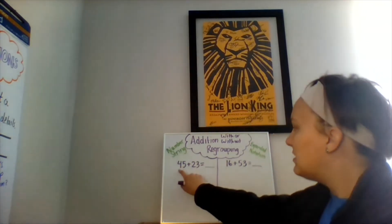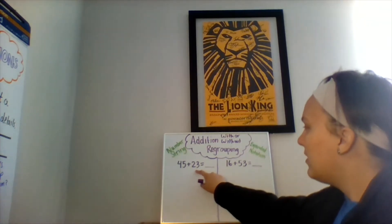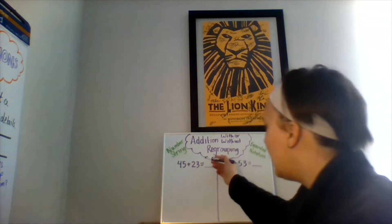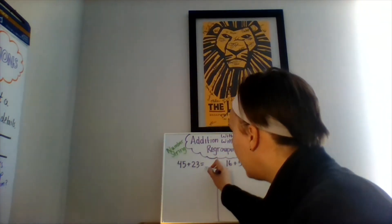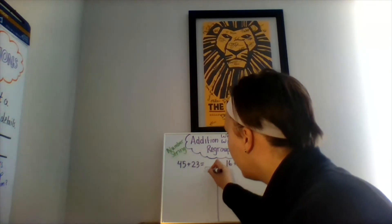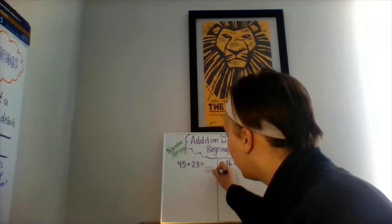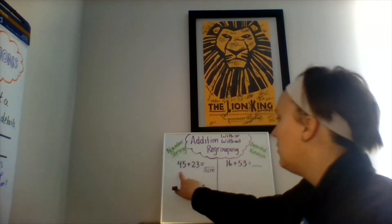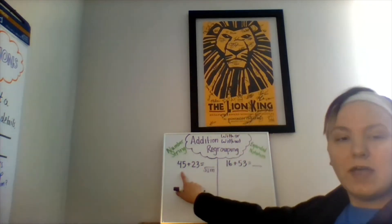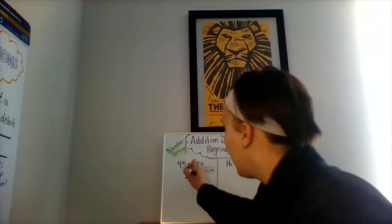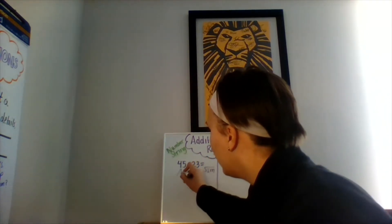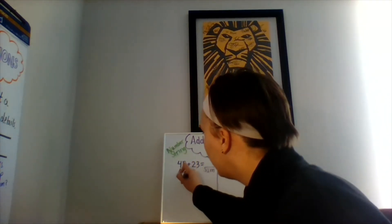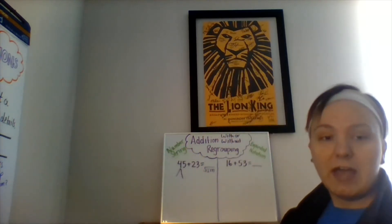Our first equation is 45 plus 23, which equals an unknown sum, because whenever we're adding, we're trying to find the sum. Now let's go ahead and look at our first addend. I need to break down the number 45 based on its place value.